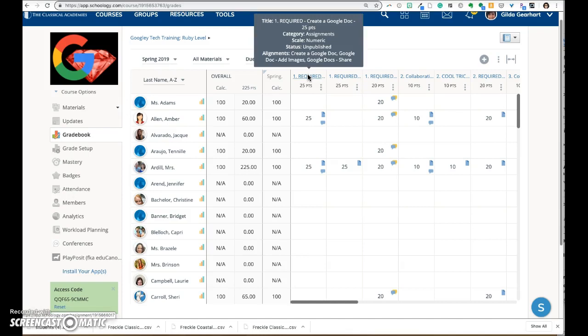If you hover on the title of that grade column now, you'll see that the status is unpublished.